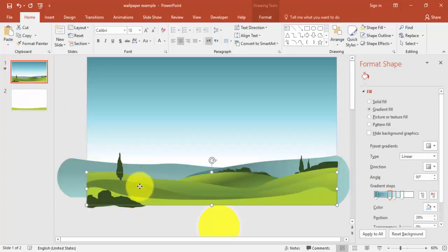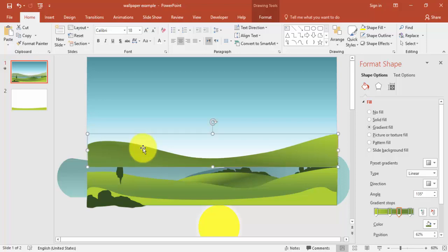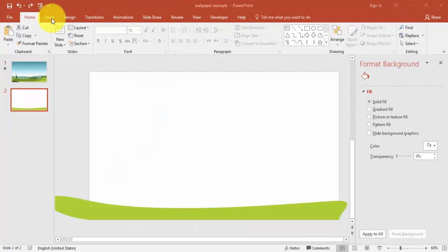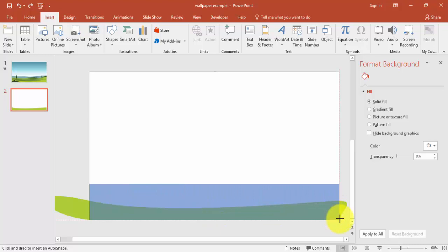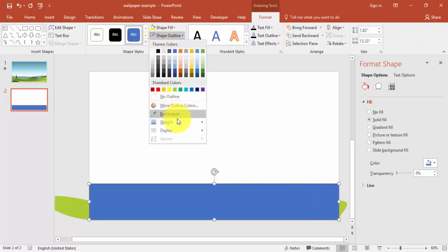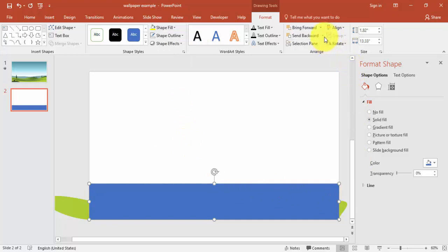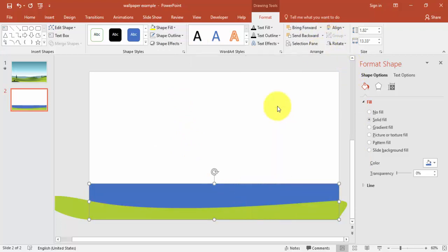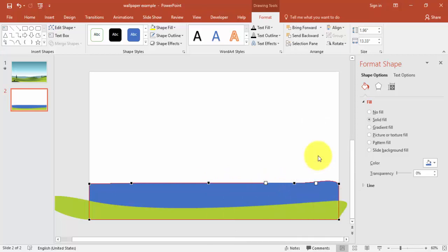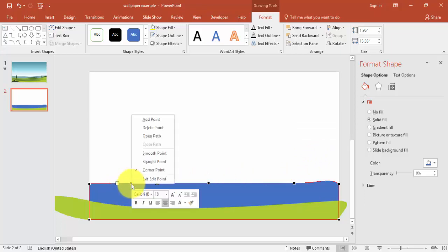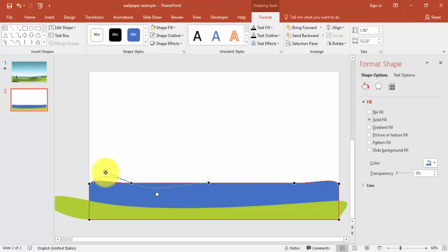Now the second layer — I'm going to add it now. Go to Insert again, select Shapes, and draw another rectangle. Make it no outline, then send it to the back. Go to Edit Points and add some points — right-mouse-click, say Add Point here, add point here, and add point somewhere here as well. Then make it smooth as usual.